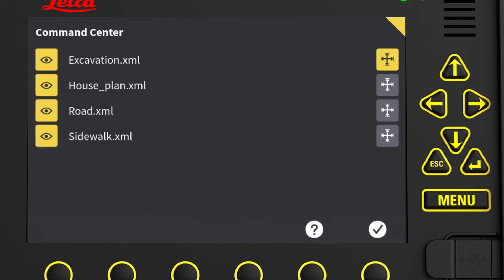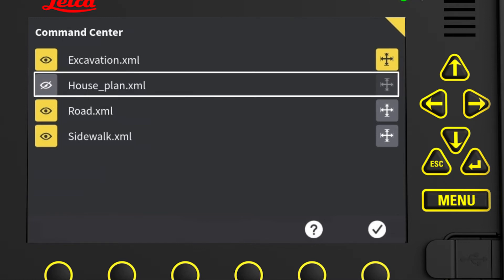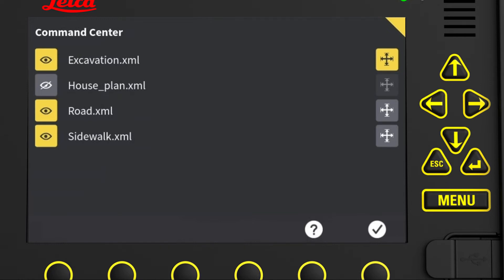In the Command Center, we can define which models should be visible and used as reference. The eye button enables models as background images and/or makes layers and specific elements visible in the model. In this example, we click the eye to hide the model house_plan, since we do not want to see it on the run screen right now. Note that we can only use models as reference when they are visible.